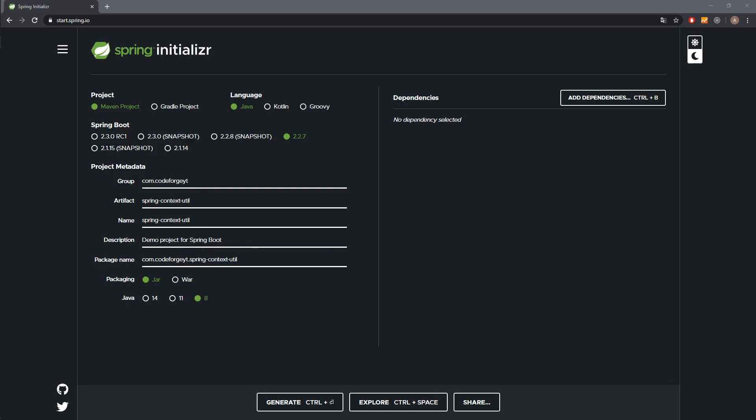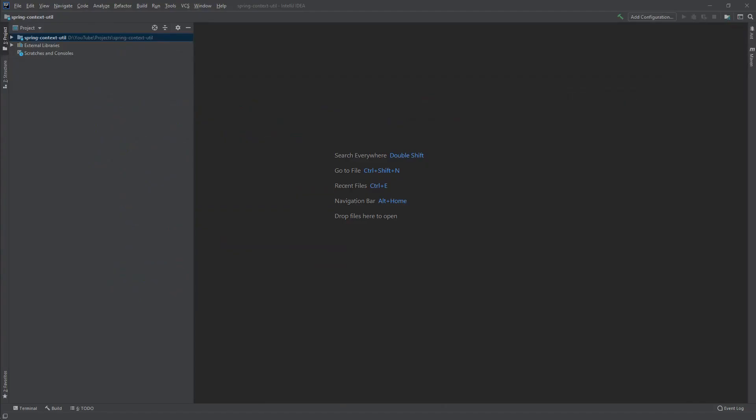On the screen you can see the Spring Initializer and the basic setup of our project which we'll use today. We don't need any extra dependencies, so we can generate the project and start coding. I have already opened the project in the IDE.